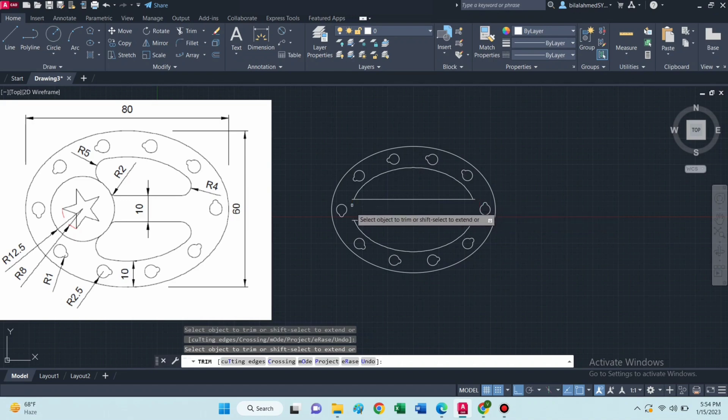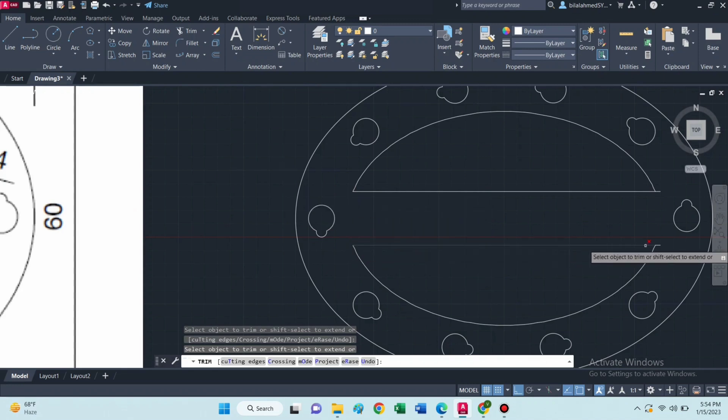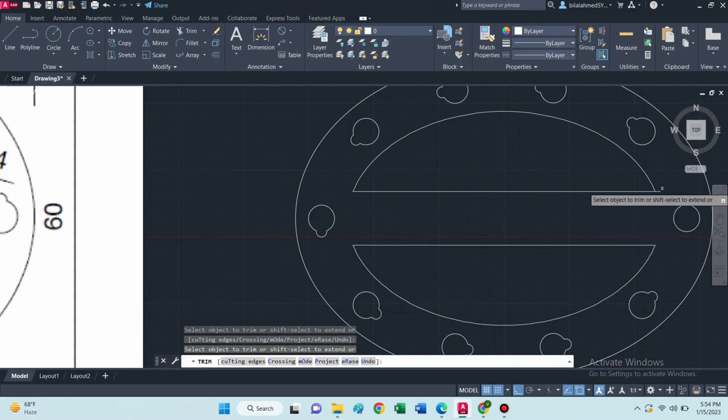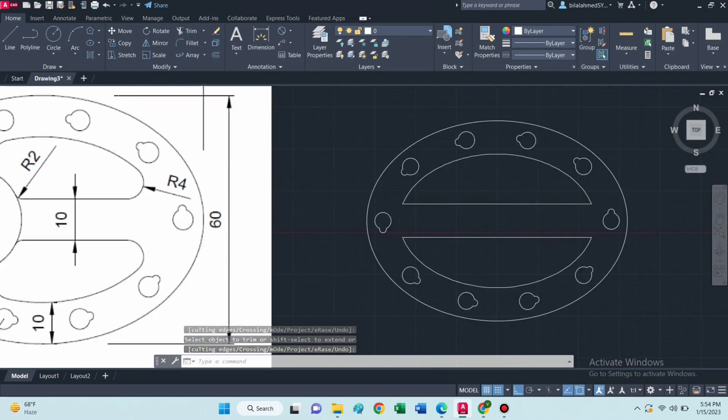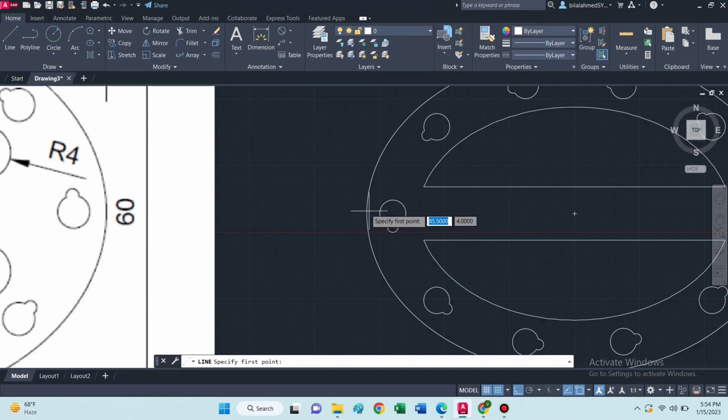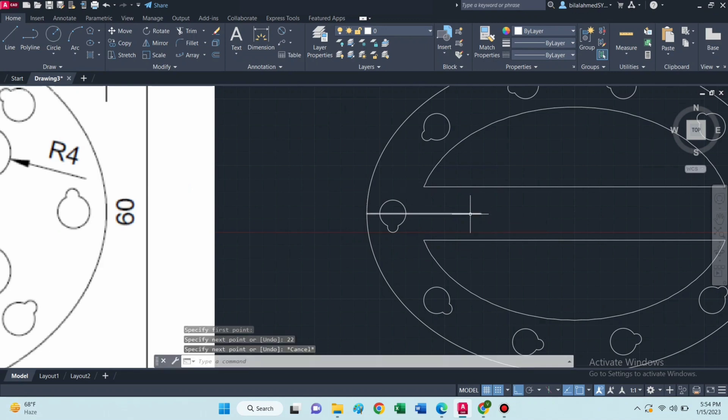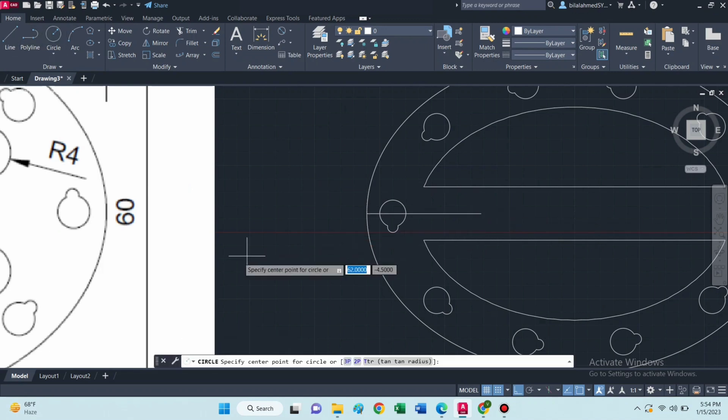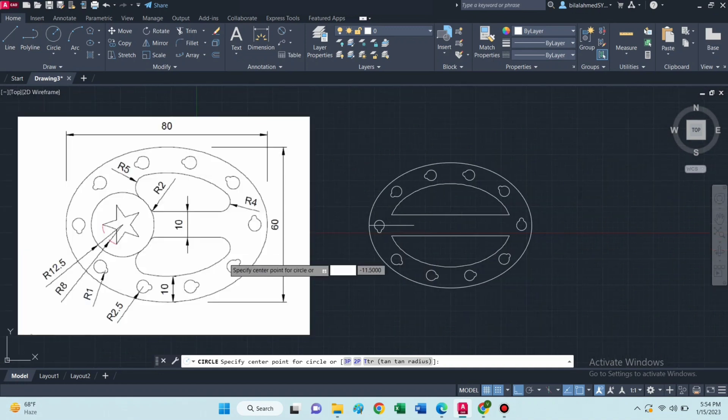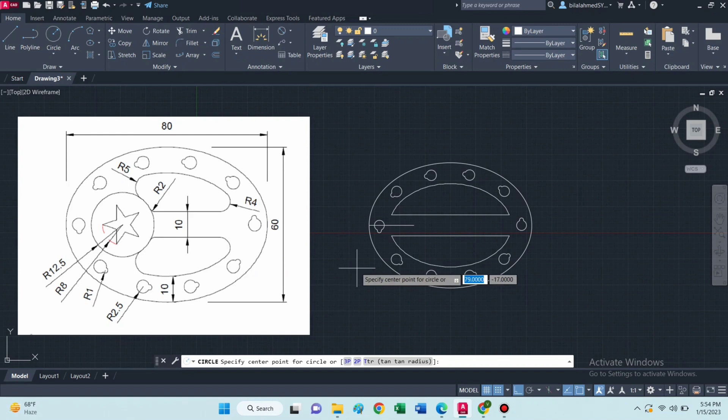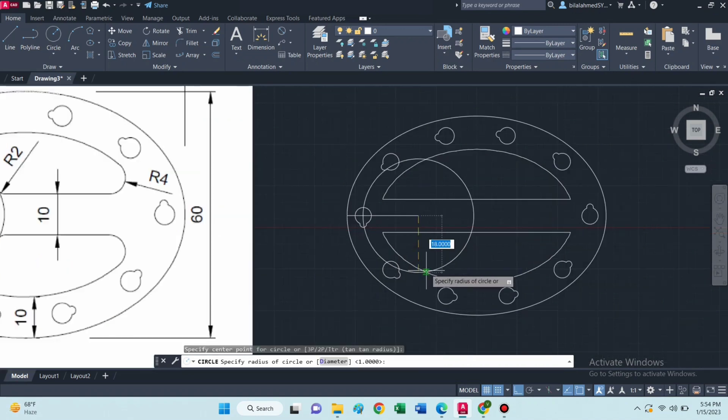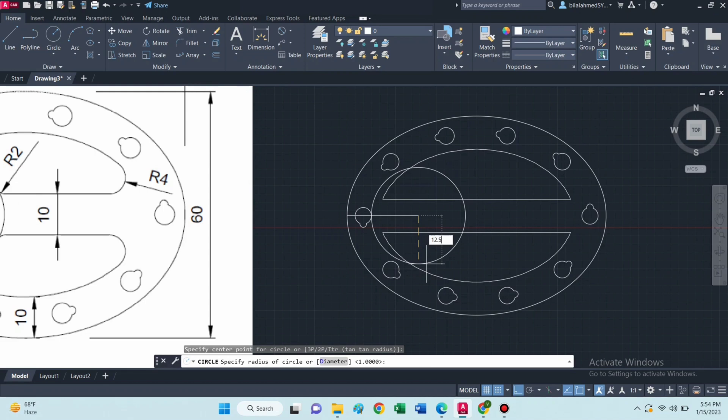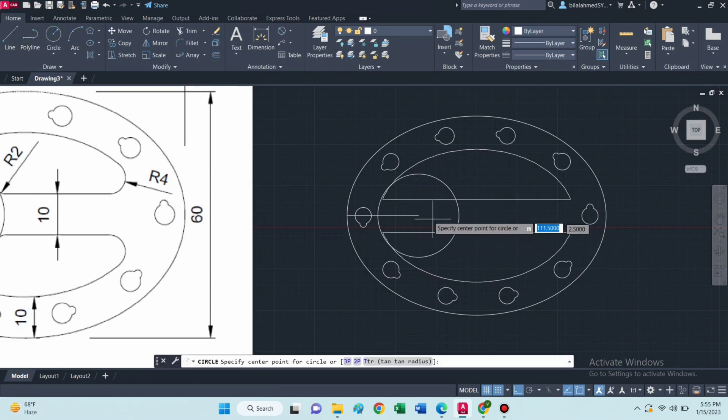Now draw a line of 22. Then draw a circle of radius 12.5 and again a circle of 8.